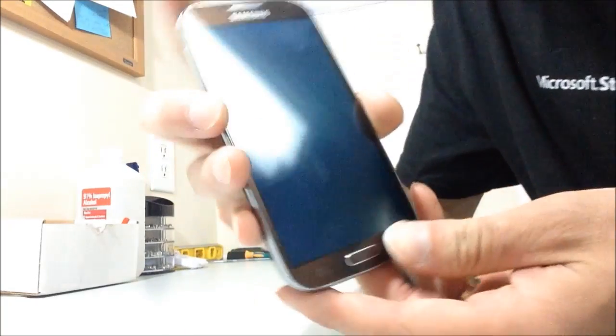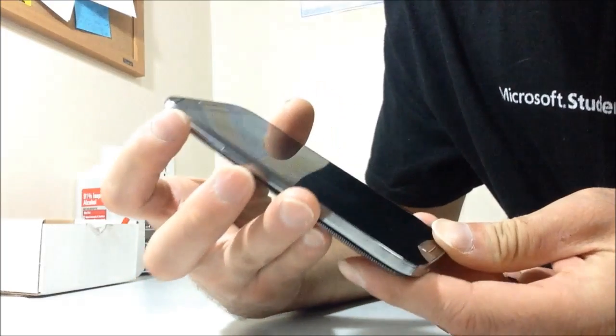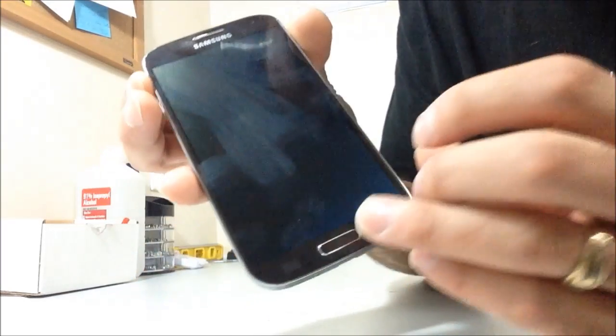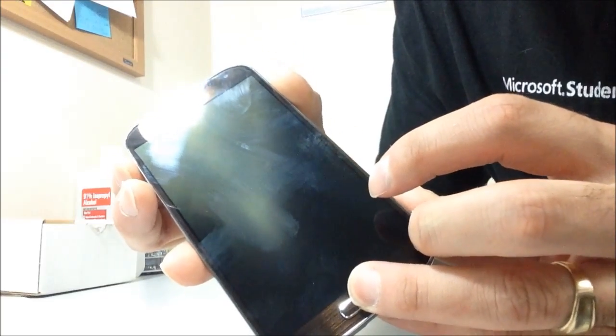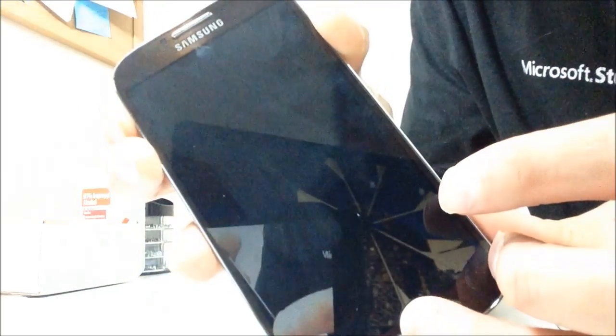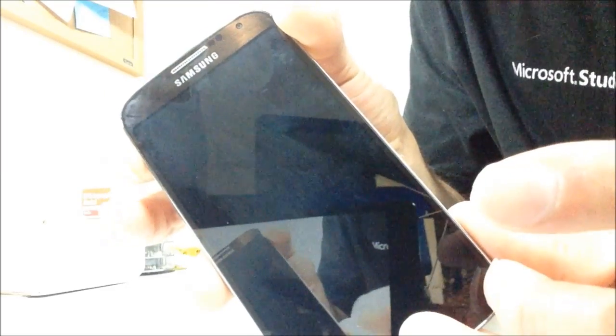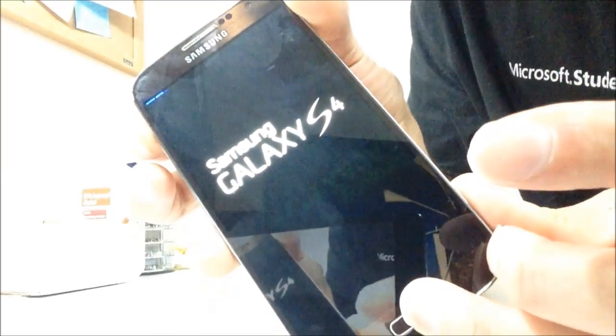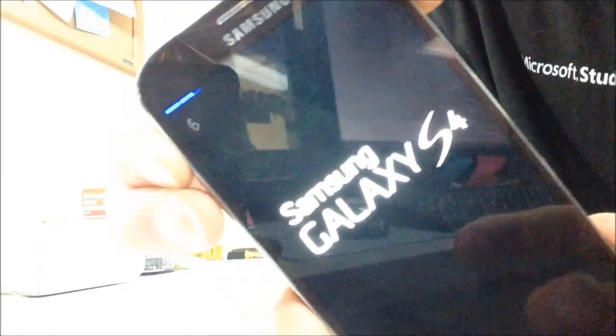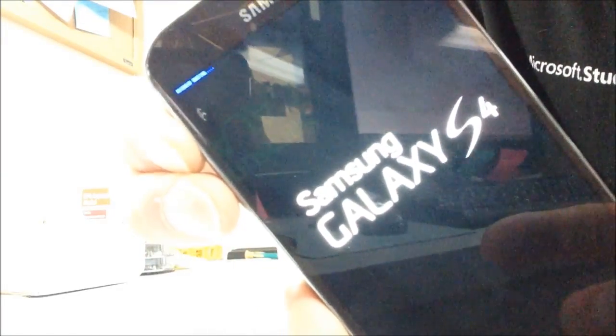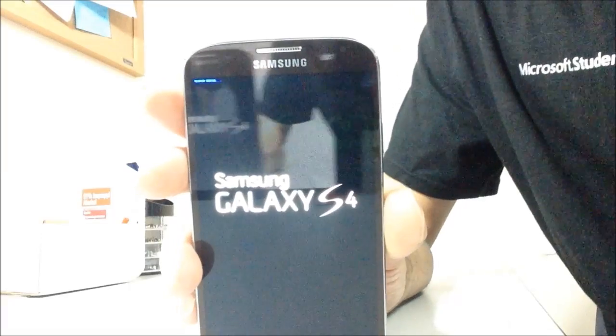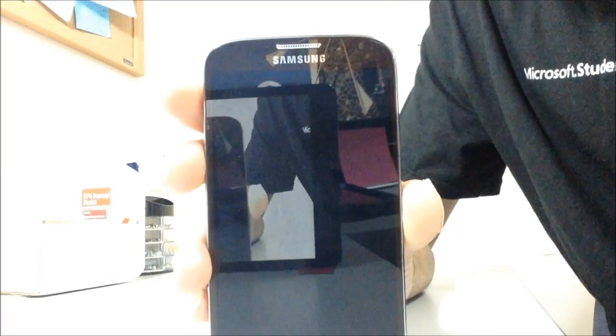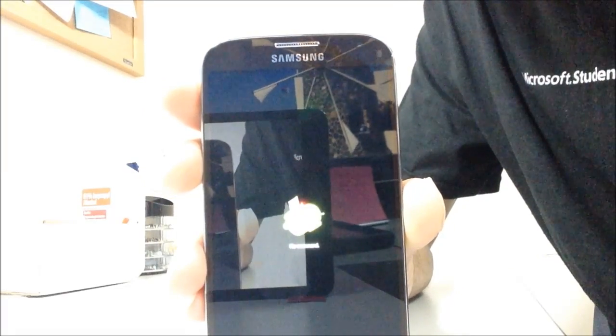...all you have to do is hold the volume up key, hold the home key, and then power on the phone holding those buttons at the same time. Once you feel a vibrate, you can release the power key. Continue to hold those two keys until you see these blue words on the top left hand side. Now you can release them all. We've successfully booted up to system recovery.